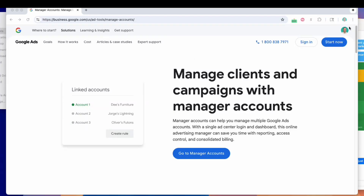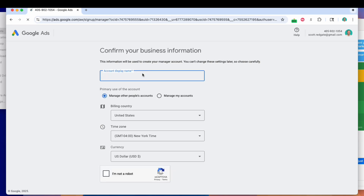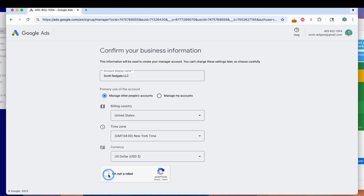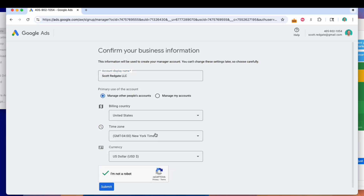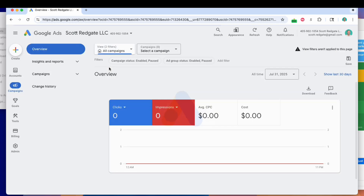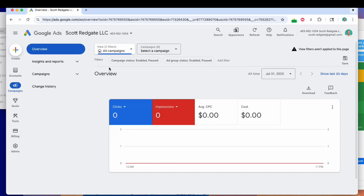When you are in the manager account main screen, what you'll do is select 'Go to Manager Accounts', then enter in your information: a display name, billing country, zip code, and currency. Then you've got to select the 'I'm not a robot' checkbox to continue on to the next page. That's how simple it is to actually create the shell of the manager account.